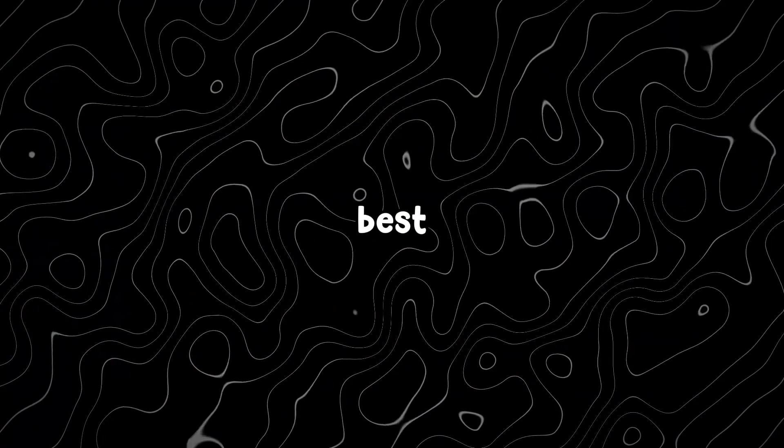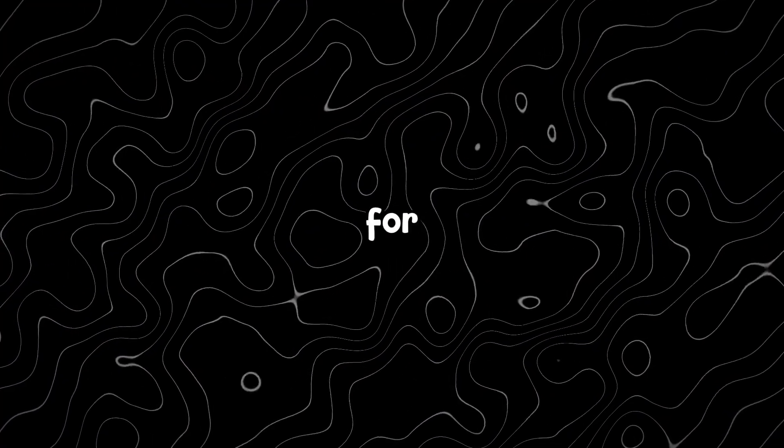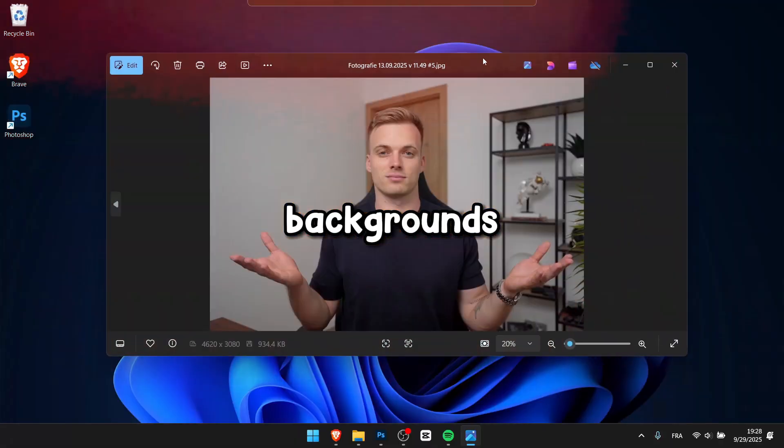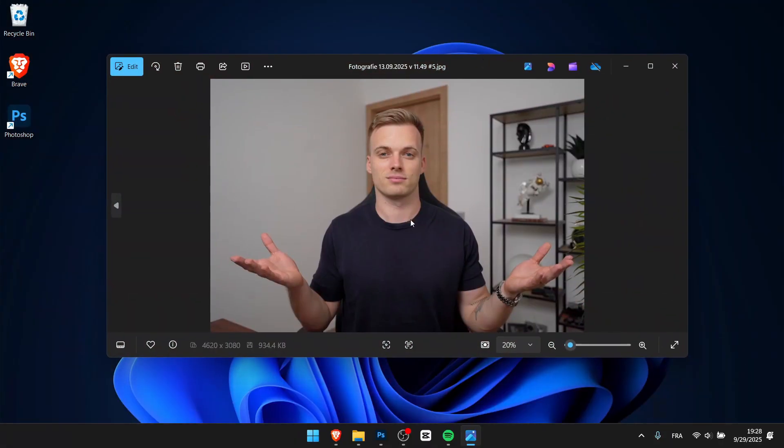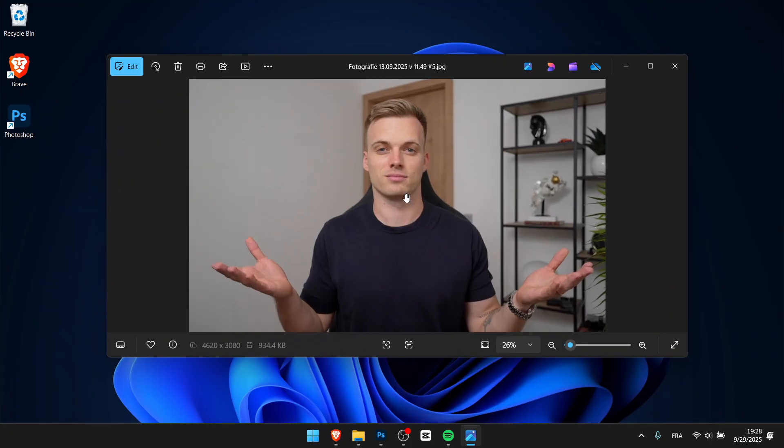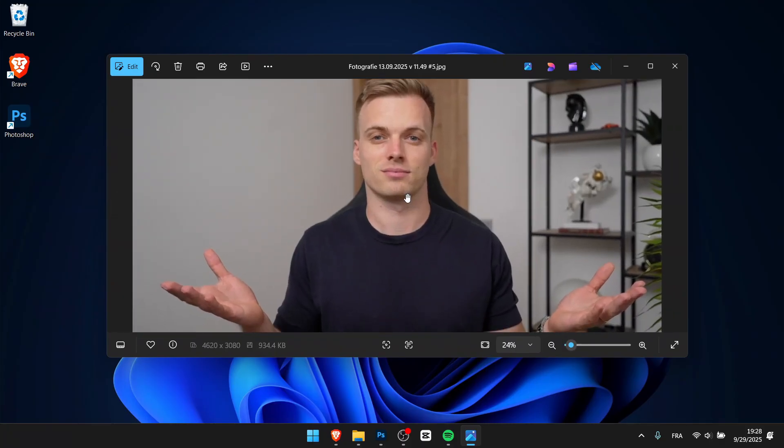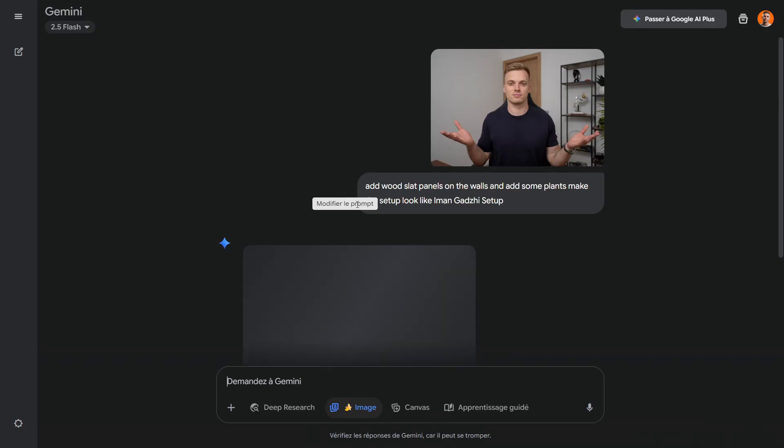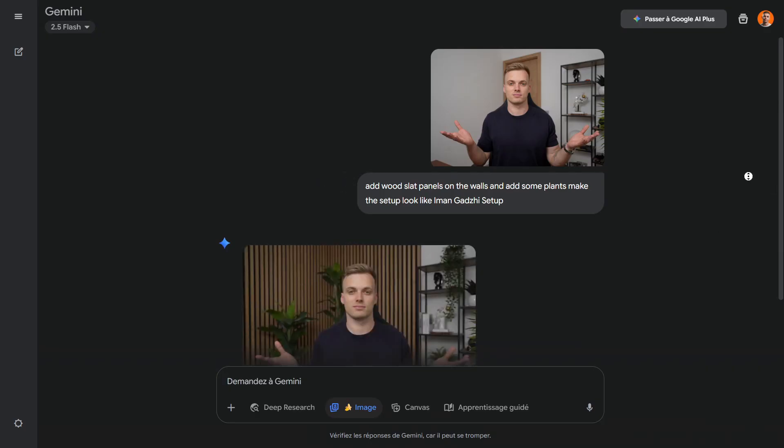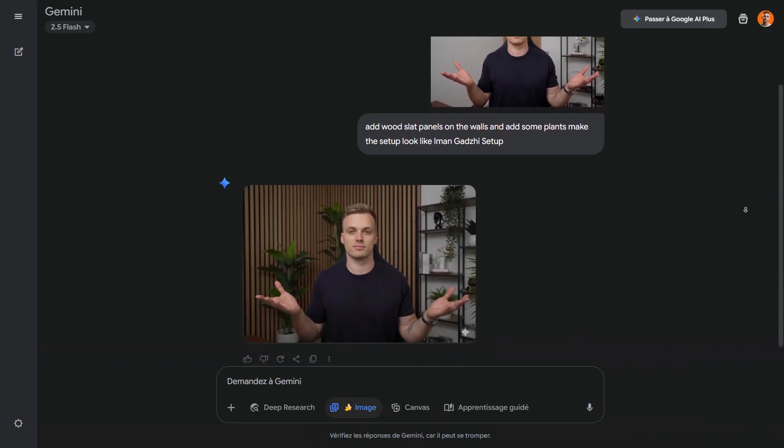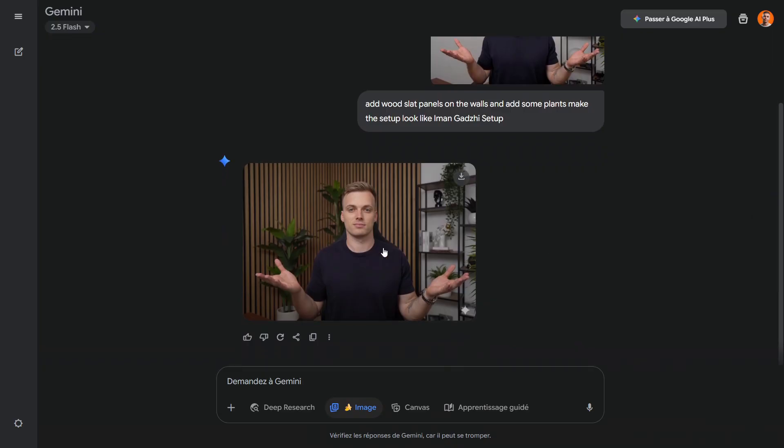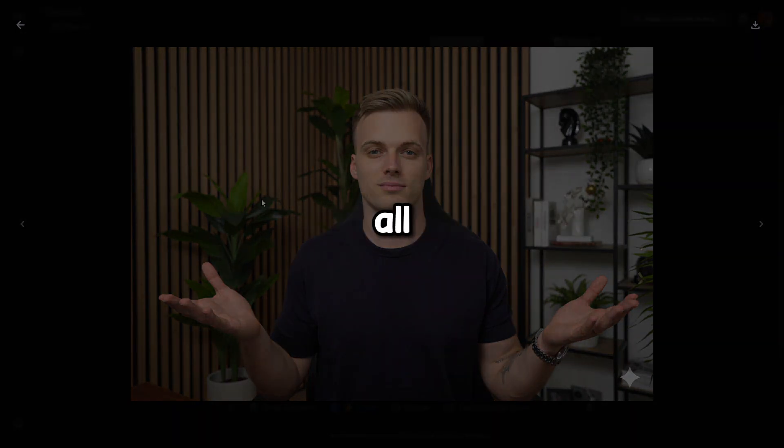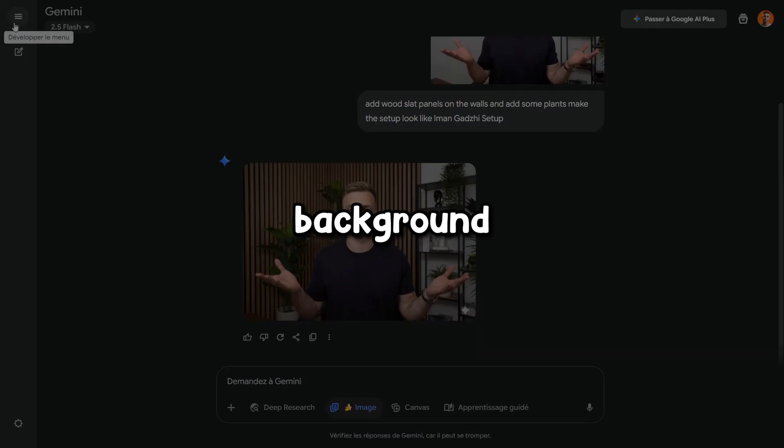One of the best use cases for Nano Banana as a thumbnail designer is fixing backgrounds. Let's say your client sends you a photo for the thumbnail, but the background doesn't look good. You can simply ask Nano Banana to improve the background, make it look more professional, add plants or even take inspiration from other people's setups. For example, I asked it to recreate a background inspired by Iman Gadji's setup and the result was amazing. It didn't change the face at all, it only worked on the background.